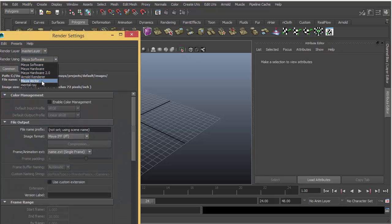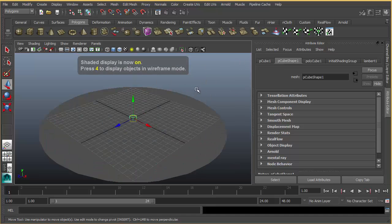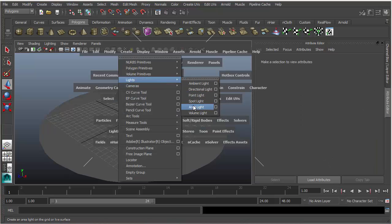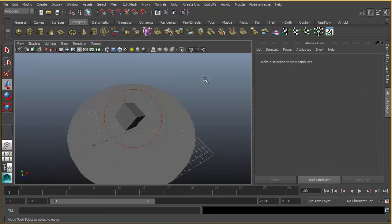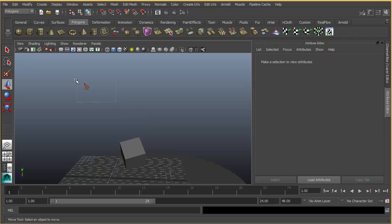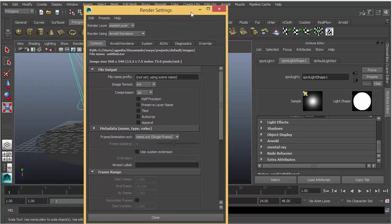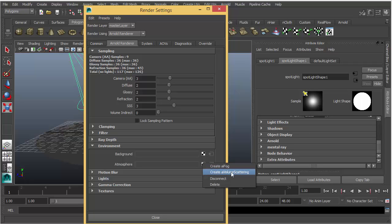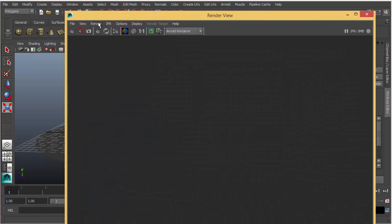Let's have a look at Arnold volumetric lights — it's quite easy. Let's prepare another basic scene and create a spotlight again. In Arnold, you have to do a very simple thing to activate volumetric light: just in your render settings, in the Arnold render tab under Environment, for the atmosphere you have to create AI Volume Scattering, then play with the density and see the result.